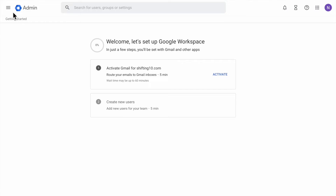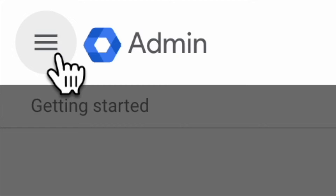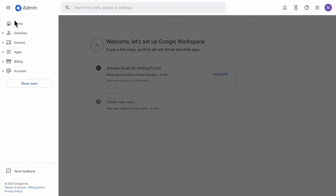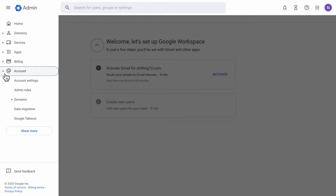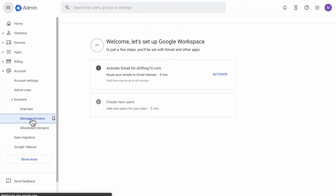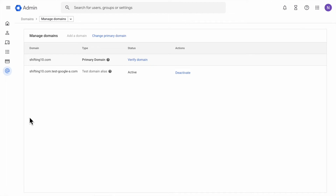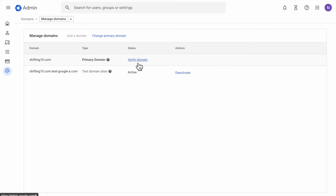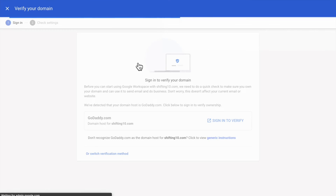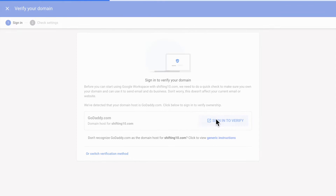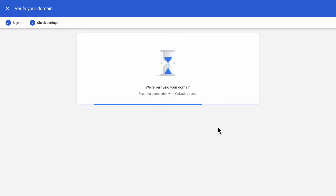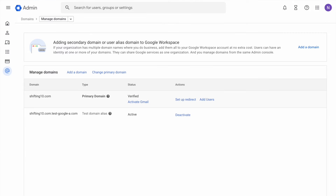Don't click Activate or Create — don't do that yet. Instead, click on the top left hand side menu option. Underneath Account, click Domains, then click Manage Domains. From there you're going to see Verify Domain — click on that button. Let's get started by verifying your domain by signing in to GoDaddy and connecting your domain. After the verification you're going to see a screen like this. Do not click on Activate Gmail. Do not click on that.